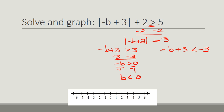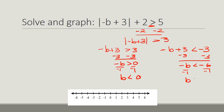On the right side, if I subtract 3, I get negative b is less than or equal to negative 6. Then if I divide by negative 1, I get b is greater than or equal to — we have to flip the order symbol — 6.